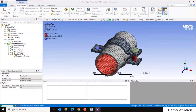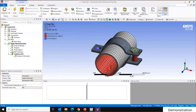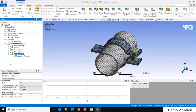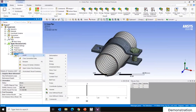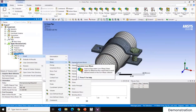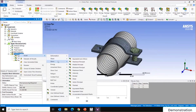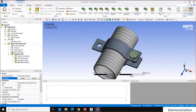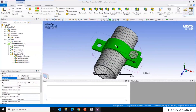For post-processing, right-click on Solution and insert results. I'll insert Total Deformation, then Equivalent Stress for the full assembly, and then Equivalent Stress scoped only to the clamp. Right-click on Solution and click 'Evaluate All Results' to compute all selected outputs.